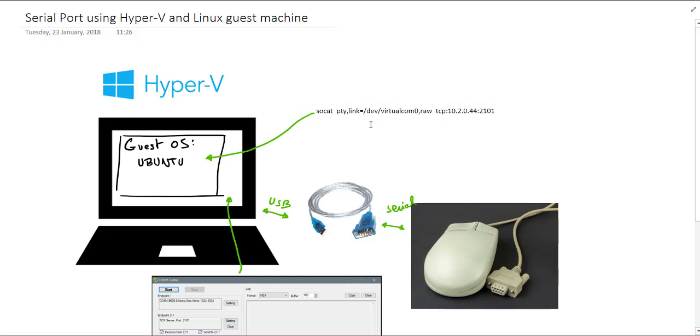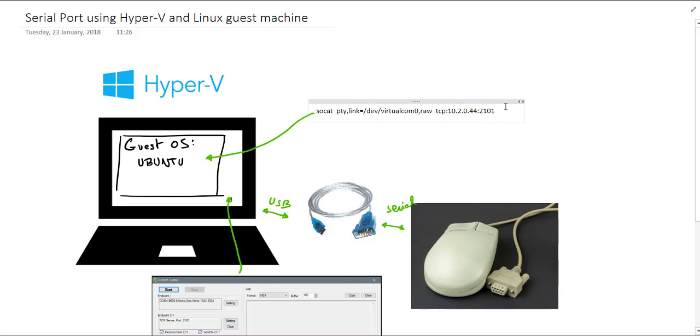And one of the things that I can do with that is connect a virtual device called virtual COM-TTY0 to that TCP socket that points to the host machine. This is the IP address of the host machine, and using that 2101 port.